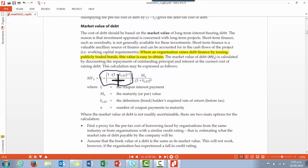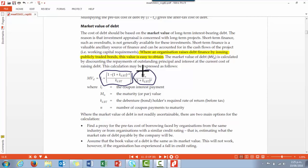They also need to look at the present value of the maturity amount to be paid. The first part of this formula, which I've circled, effectively looks at the present value of future coupon interest payments. The second part of the formula calculates the present value of the par — maturity — value which will be paid whenever the debt expires.